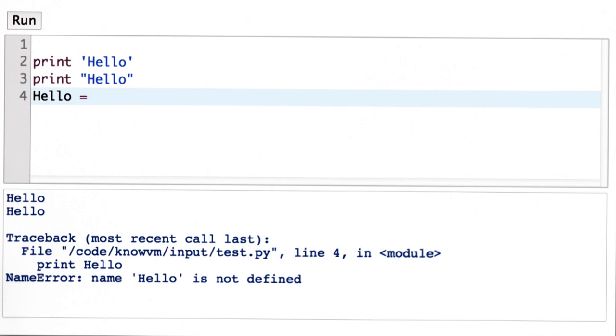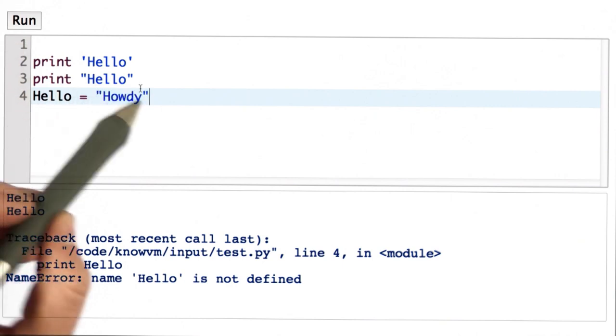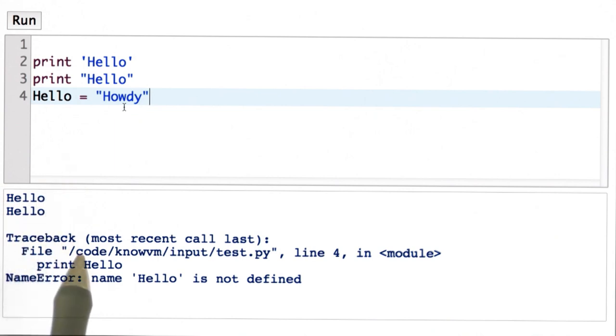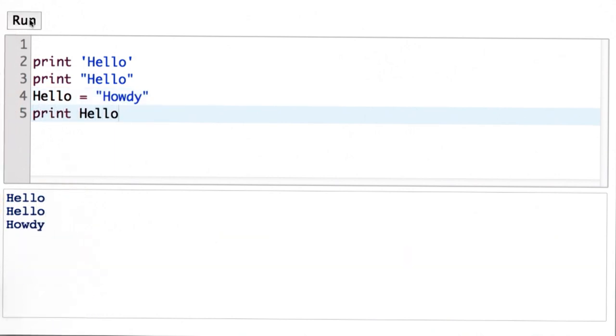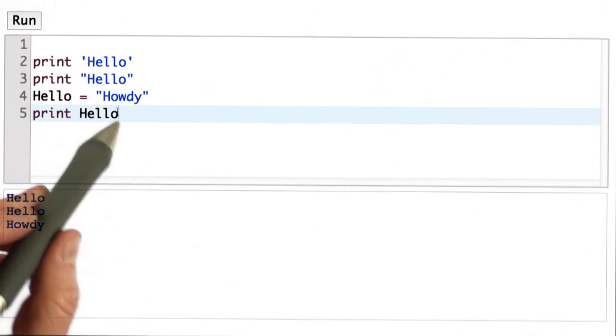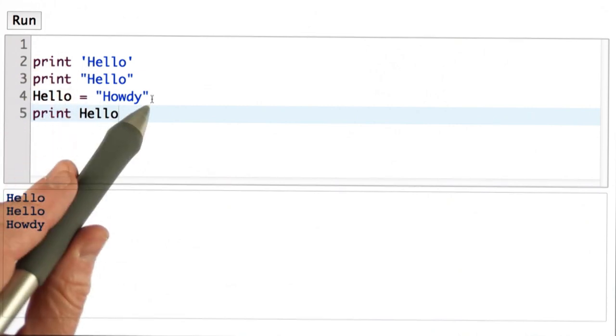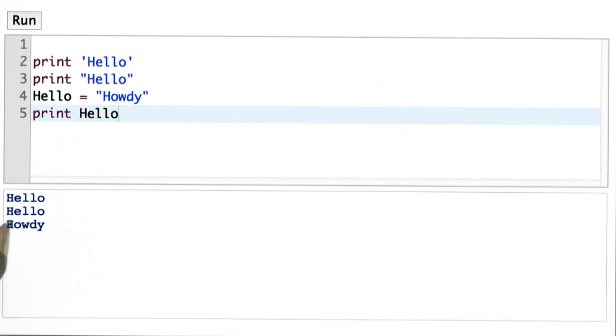If I wanted to, I could define a variable named hello. Let's make hello refer to the string howdy, and now when I print hello, it works. I see the first two prints that printed hello. Now when I print the variable hello, well that refers to the string howdy, and I see howdy as the result.